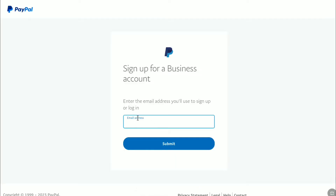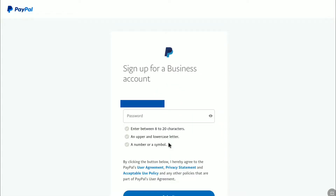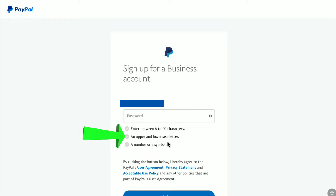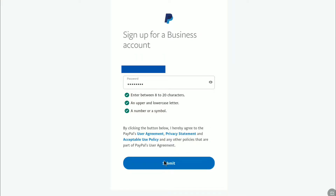Now enter the email address that you will use to log in to your PayPal business account, and then click on 'Submit.' Now create a strong password, which should be between 8 to 20 characters with an uppercase or lowercase character and also a number or symbol. After creating your password, click on 'Submit' again.